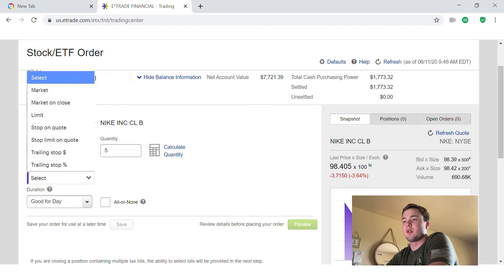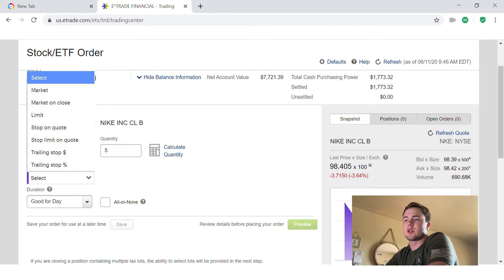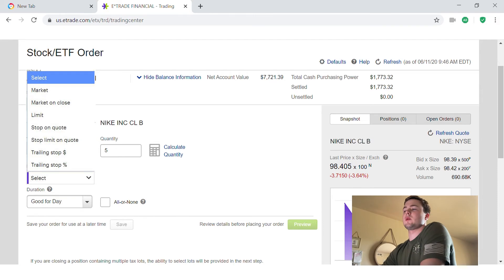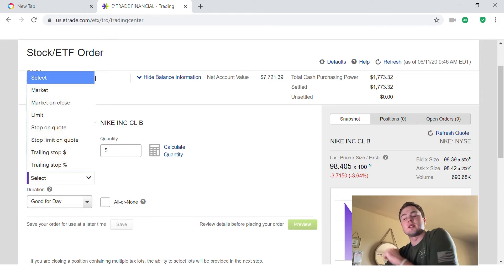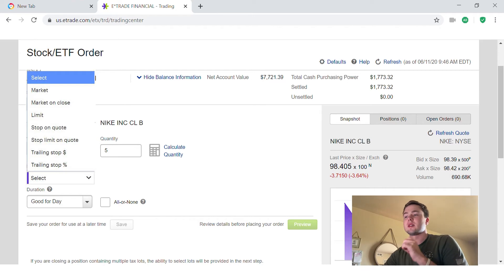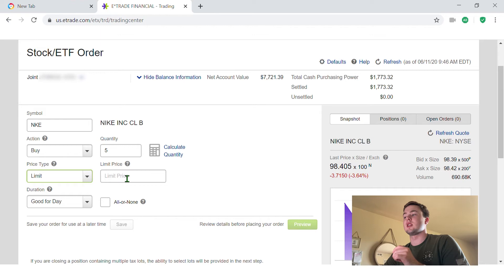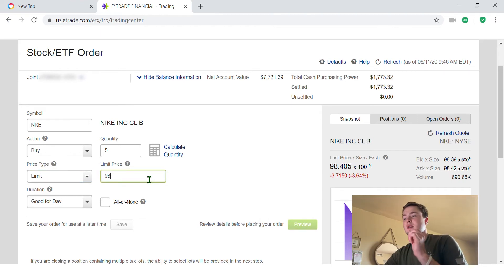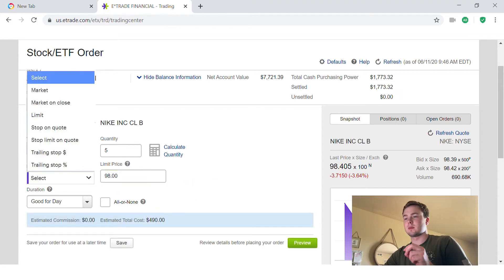So there's five right there. Now the price type I click on that and it gives me a bunch of different options. I'm just focused on limit and market. When you click on limit that gives you a limit price. This is pretty self-explanatory. If I type in say 98 right here, that's telling E-Trade only buy these five stocks for me if the price of Nike goes under 98 dollars. I will not spend more than 98 dollars per stock. That's my limit price. So right there it'll calculate it for you and give you your estimate now.